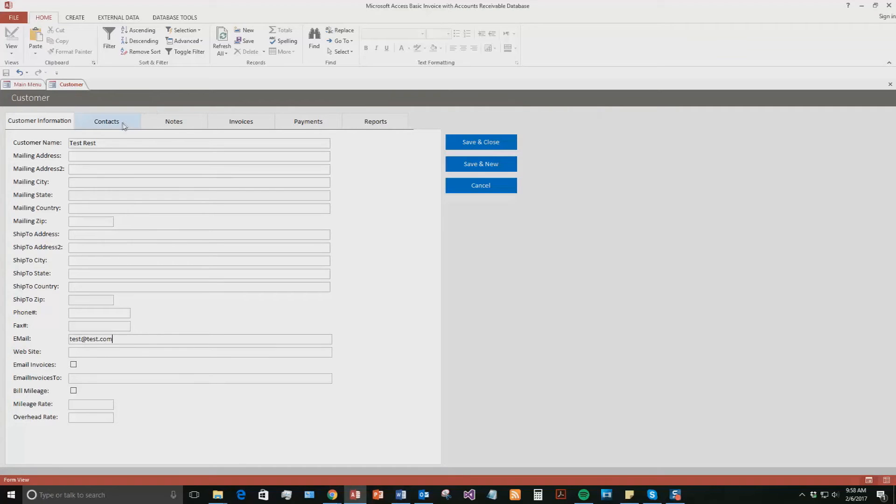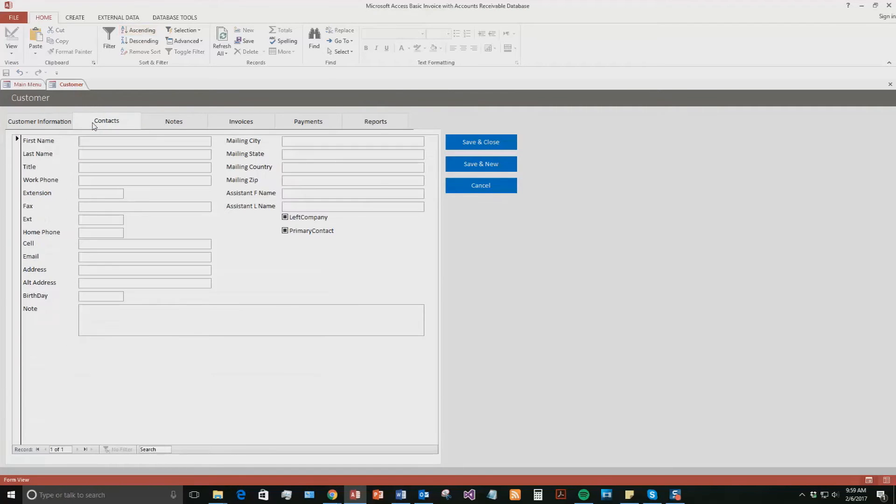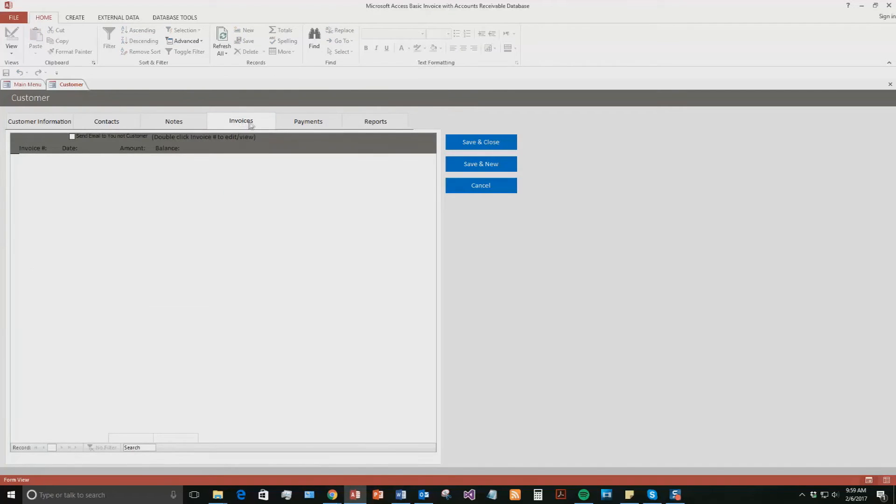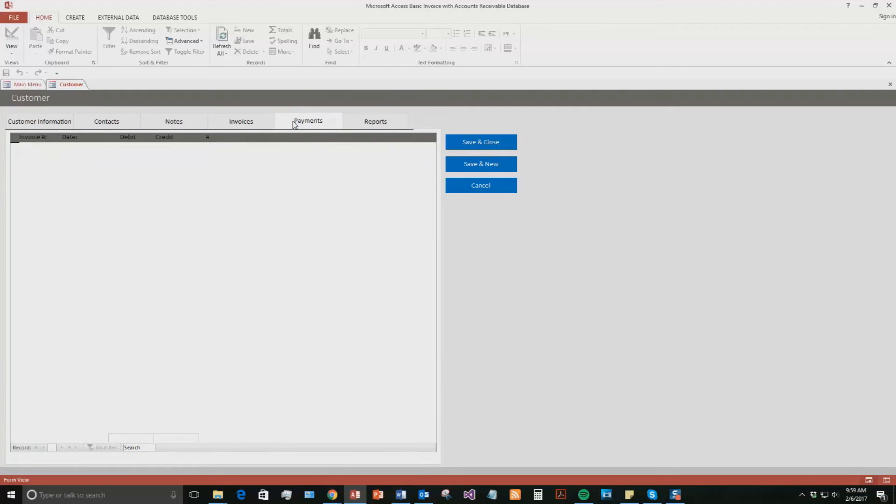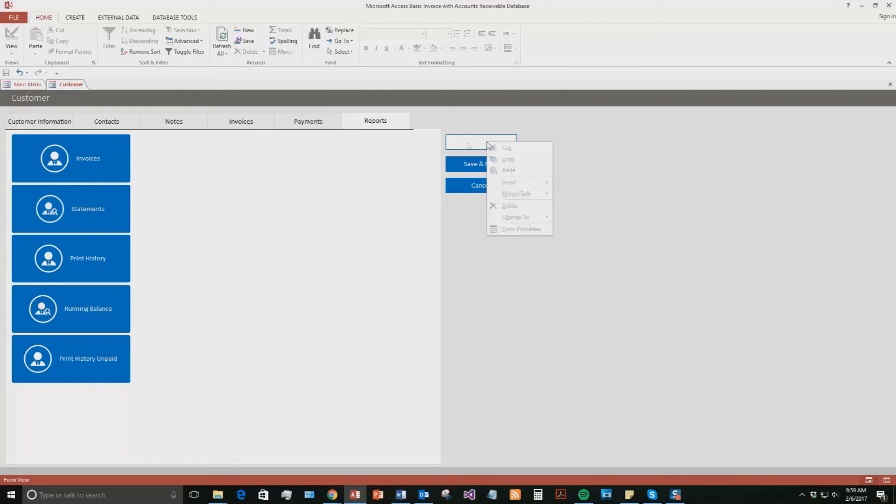So within the customer, though, you can also have contacts. So if this was a large corporation and they had tons of different contacts and employees, you would just enter in their company name. And then under contacts, you could enter in a bunch of different contacts, as well as notes about the customer. There are invoices about the customer. So if you had invoices, they would all show up here. Payments that they paid, they would show up here, as well as reports. So pretty detailed section for the customer. You can add in a lot of information about them. For the sake of the demonstration, though, we're just going to continue on. So I'm going to go ahead and save and close this.